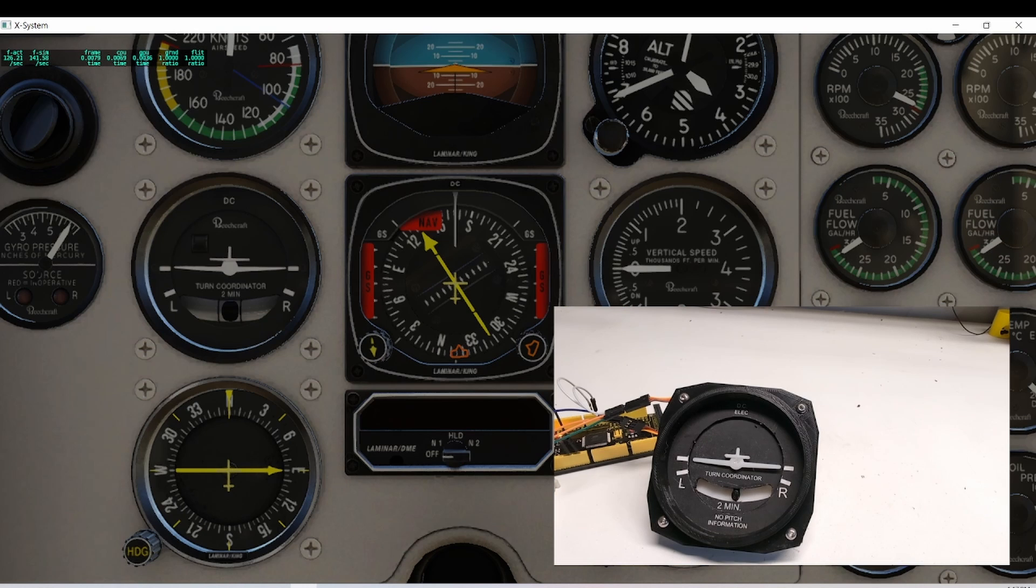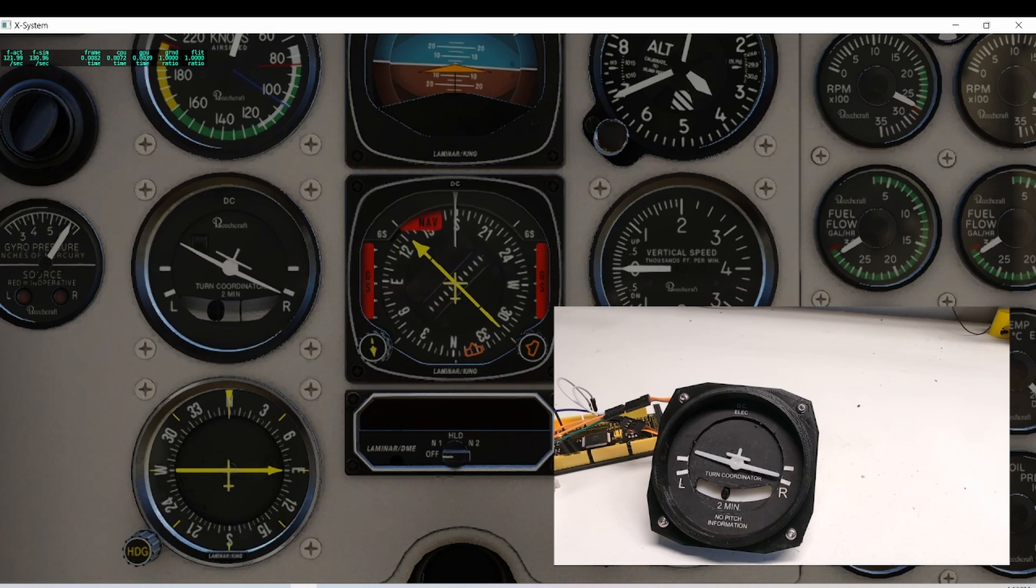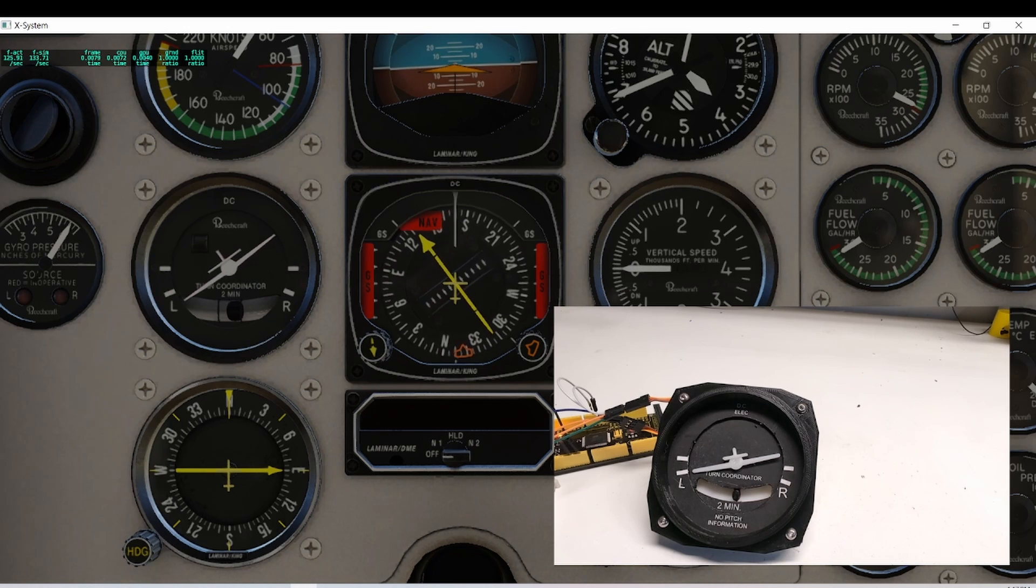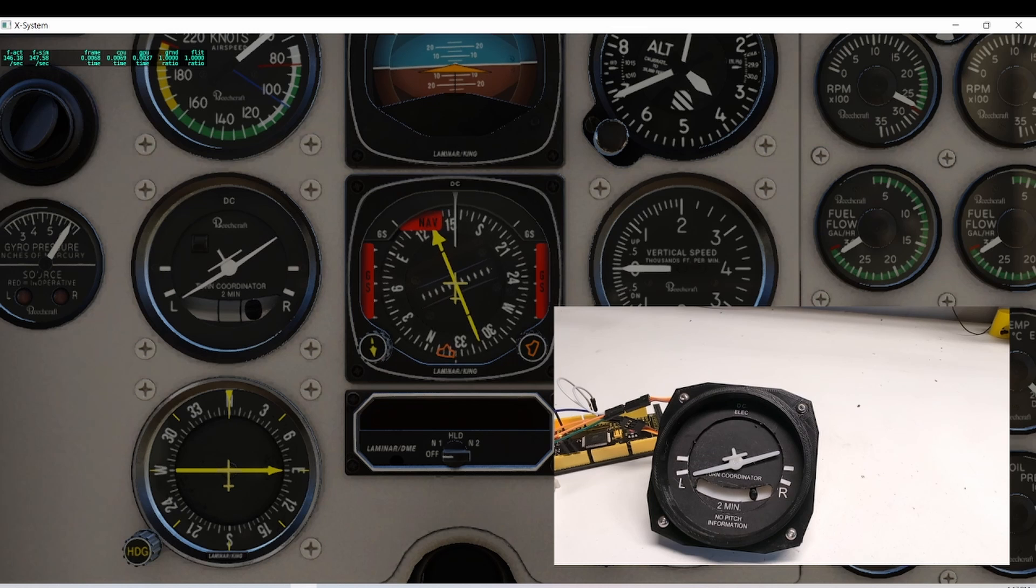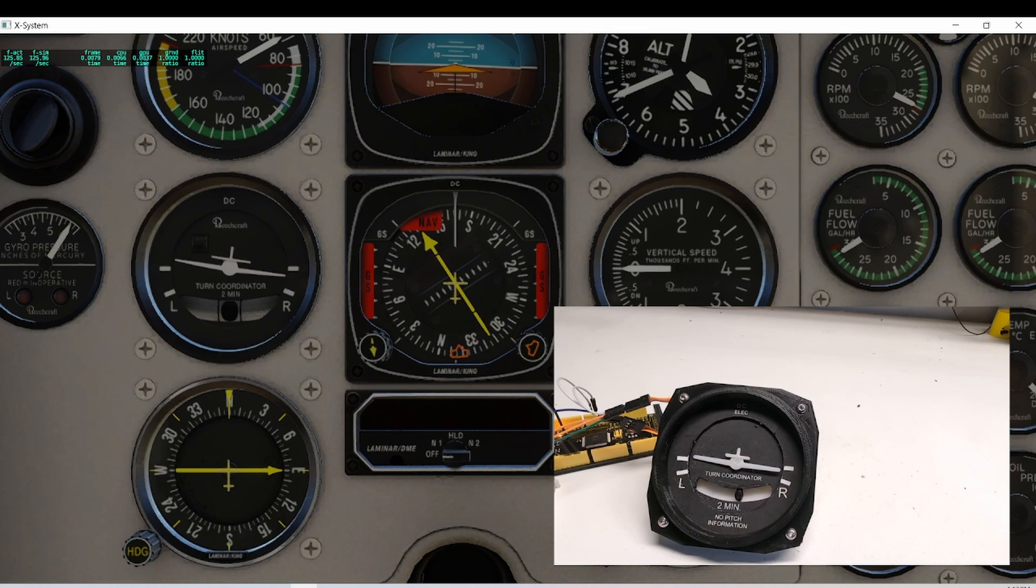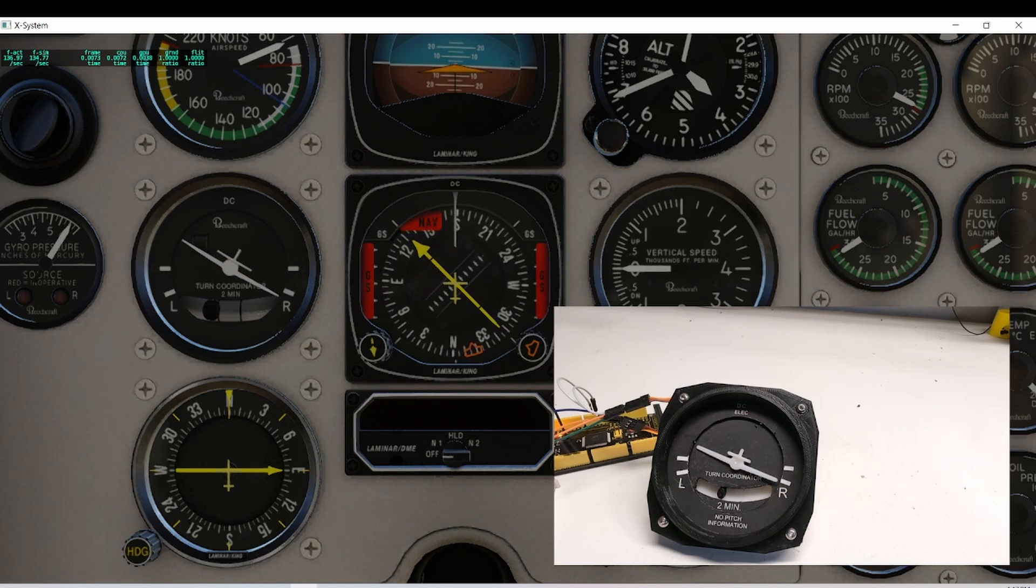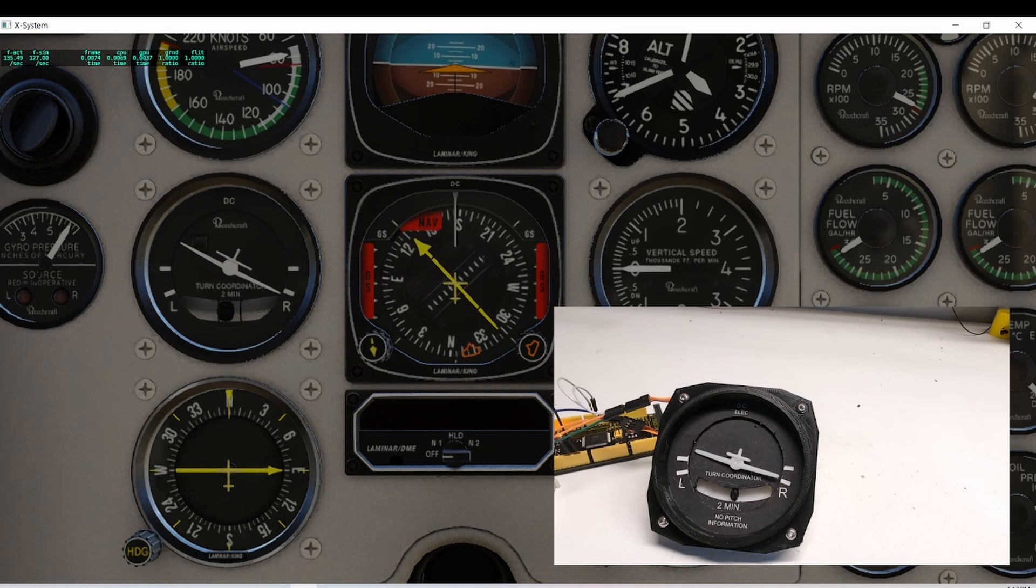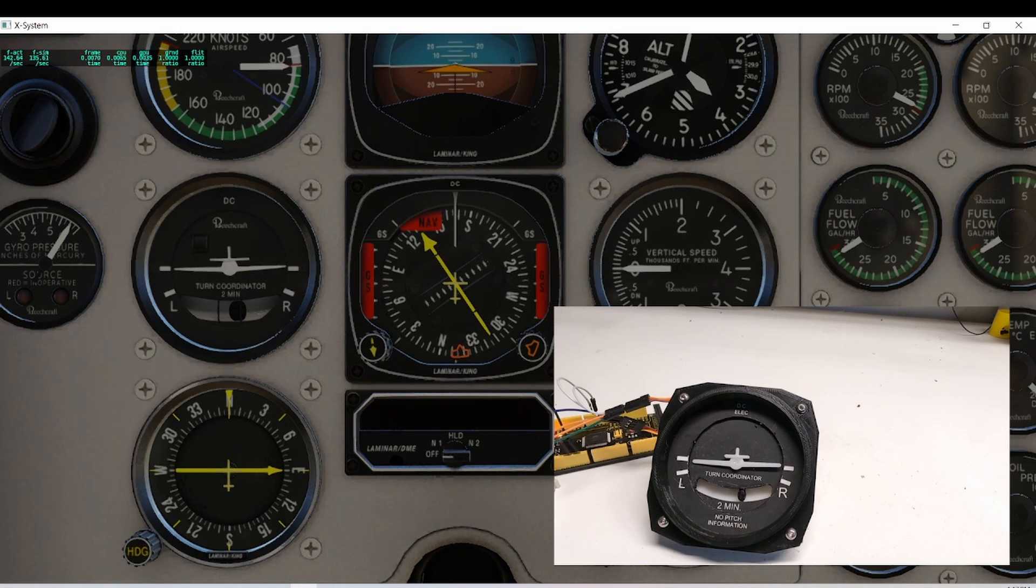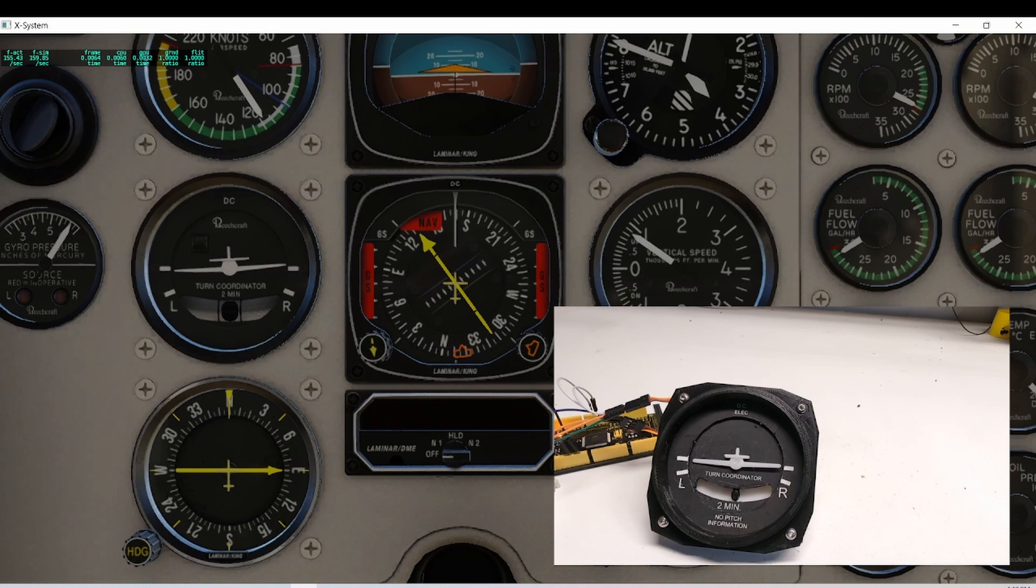Alright, let's take off. On the ground, I'm going to turn left and right a little. You can see the ball skidding out. And that's following the inclinometer pretty closely. I like that. So that's the rate of turn indicator.